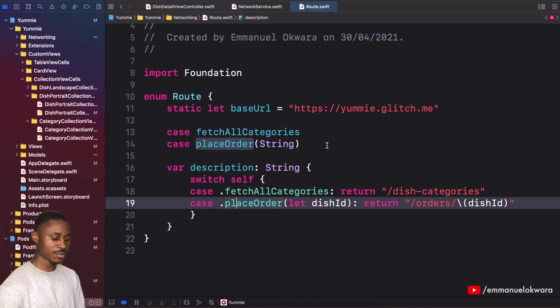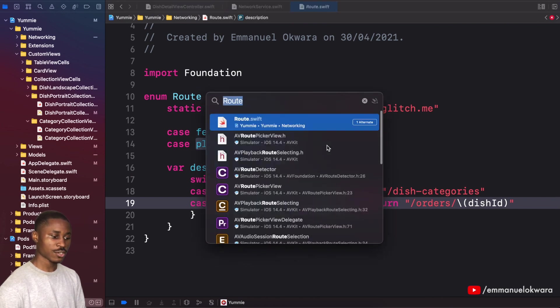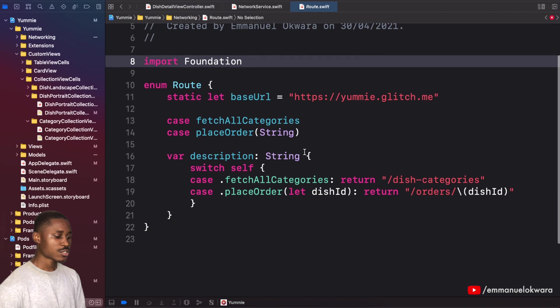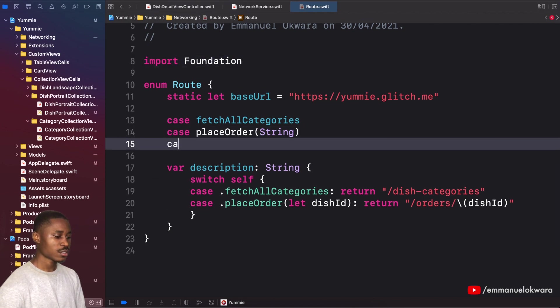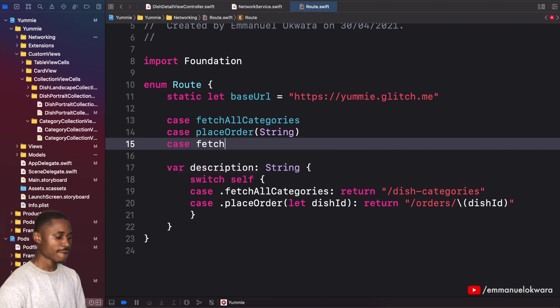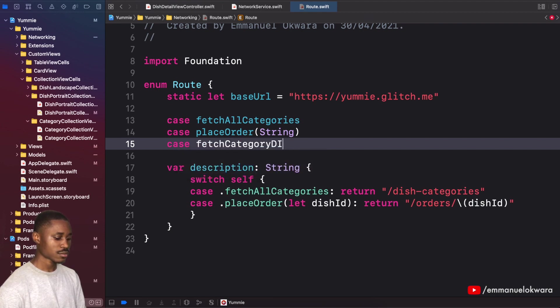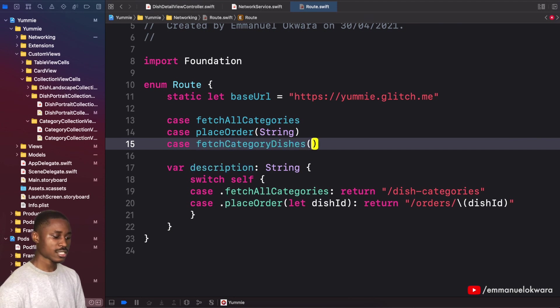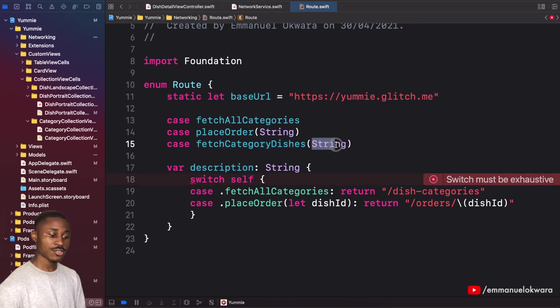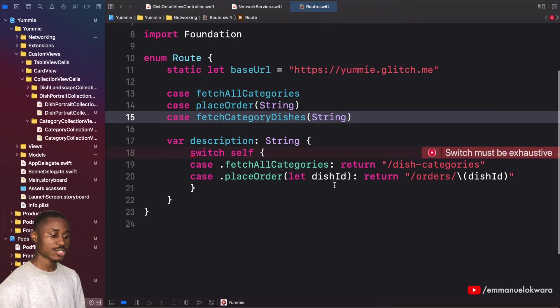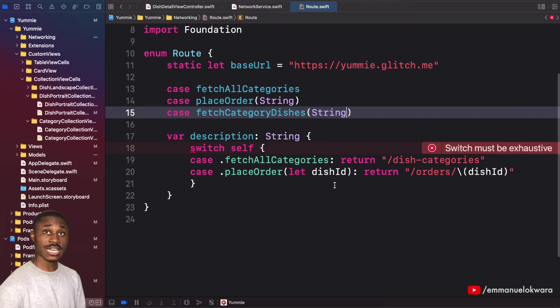If you don't know how I brought that up, it's Command Shift O, then you type in the class name. Here we're going to create a new one. This is going to be fetch category dishes, and it's going to require a category ID of type string.